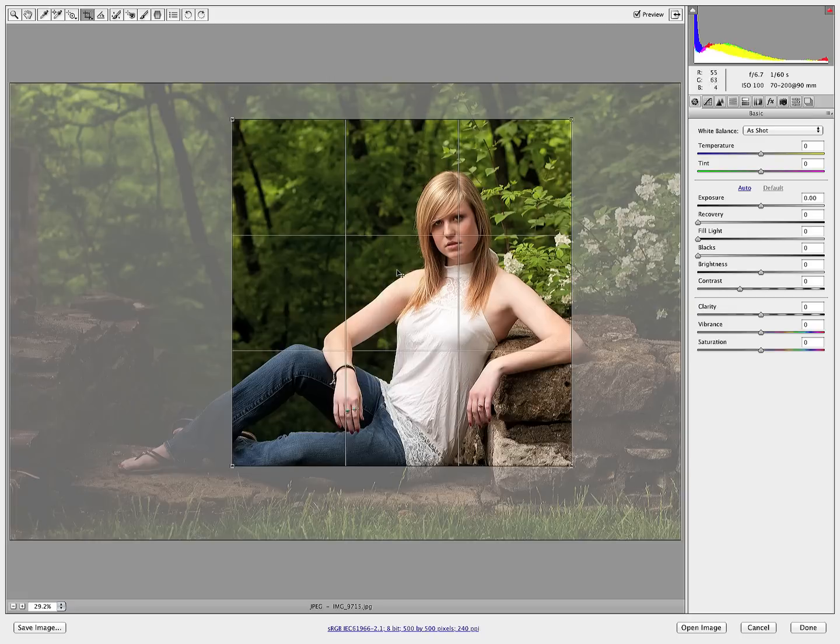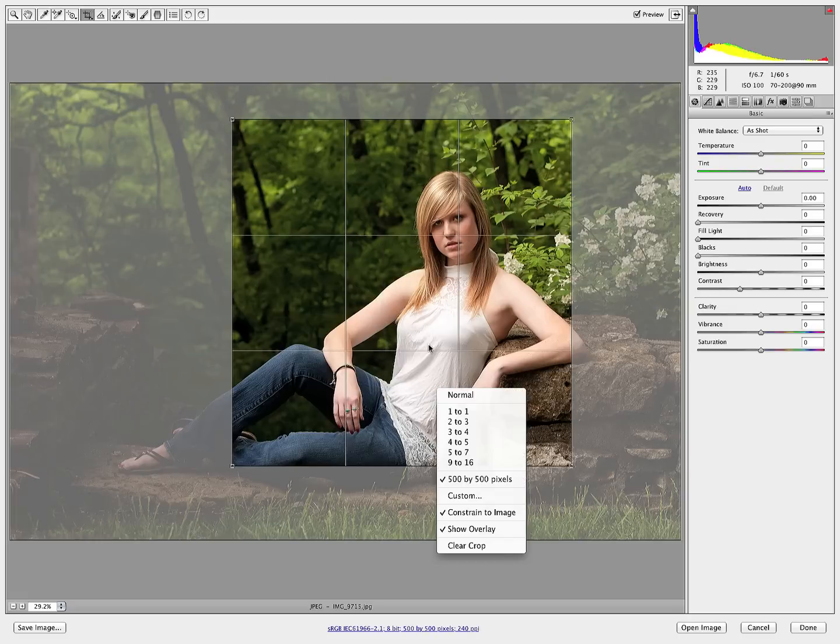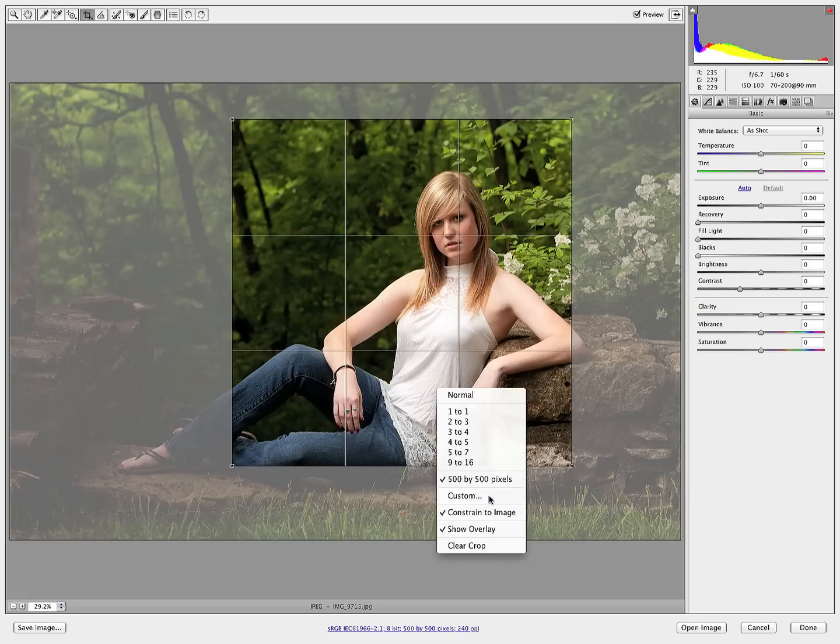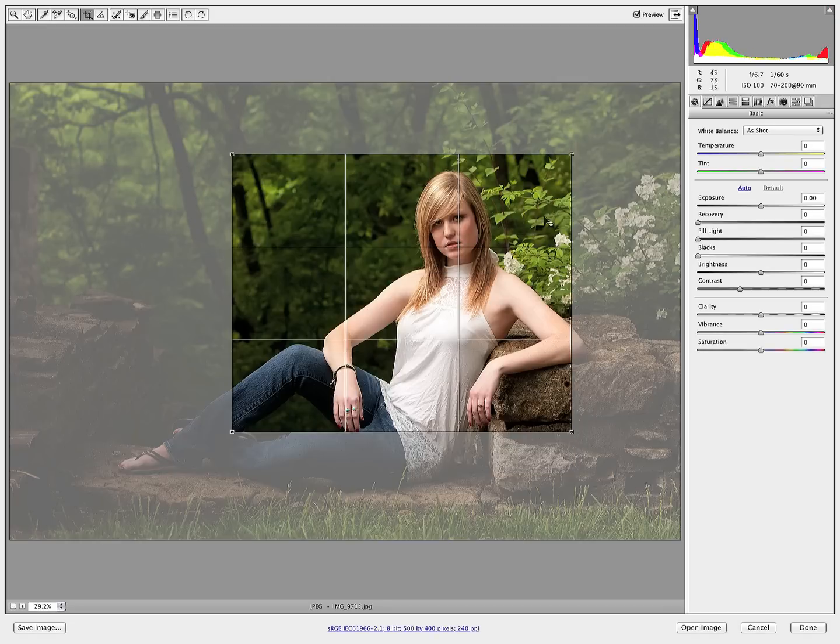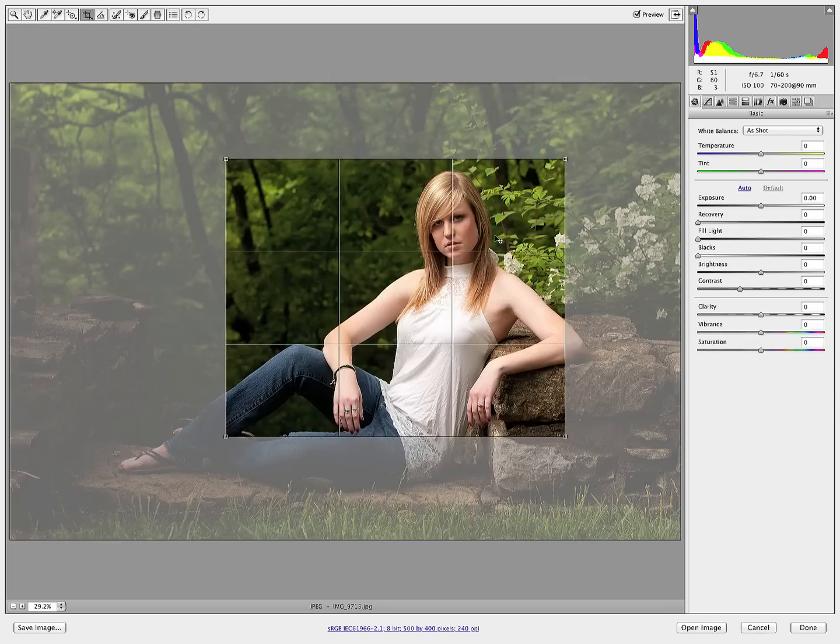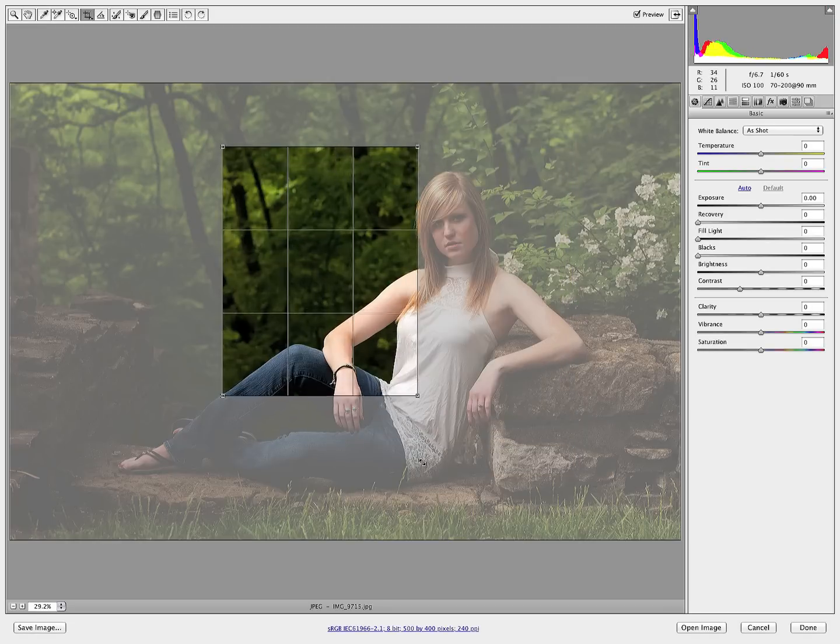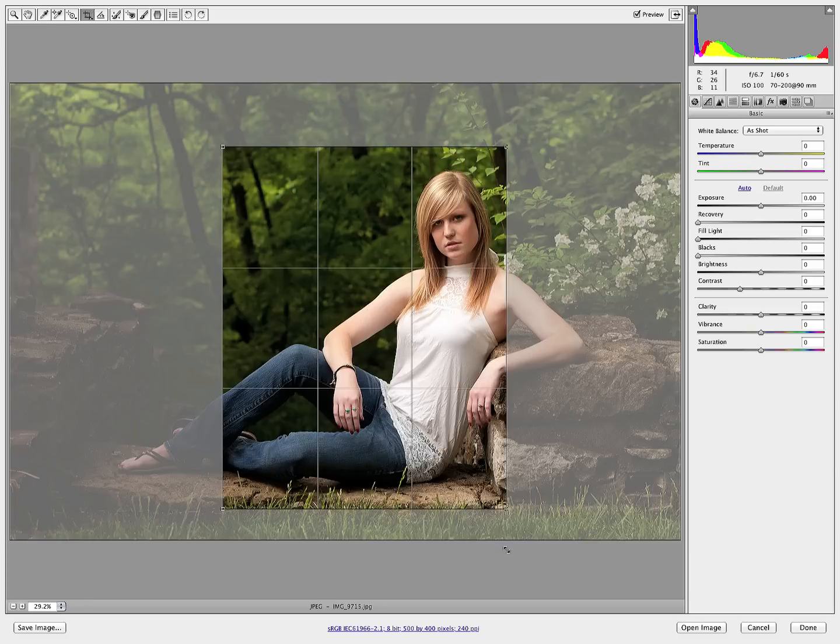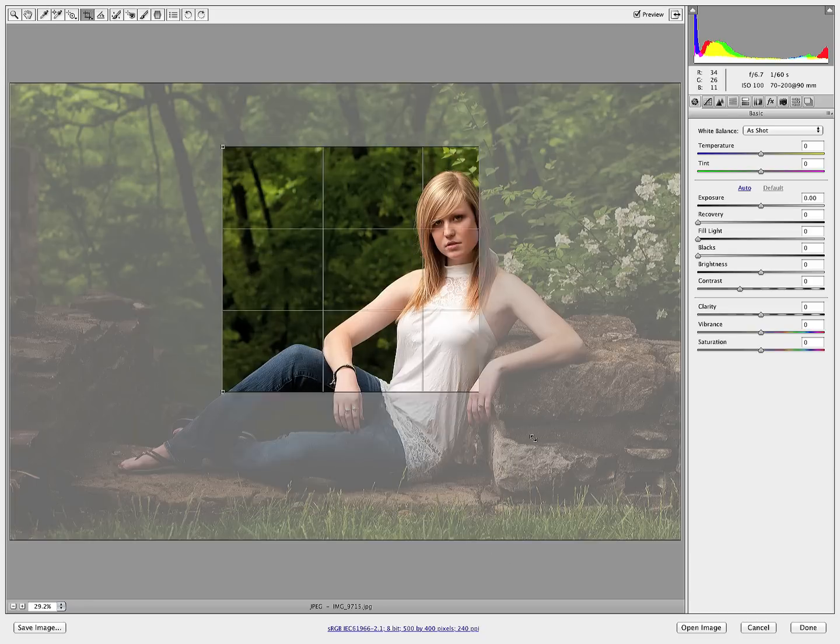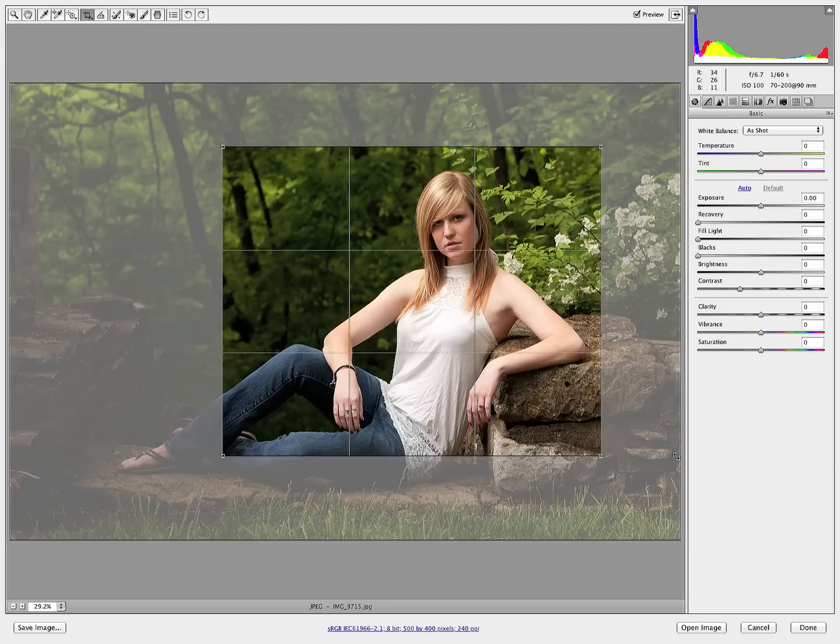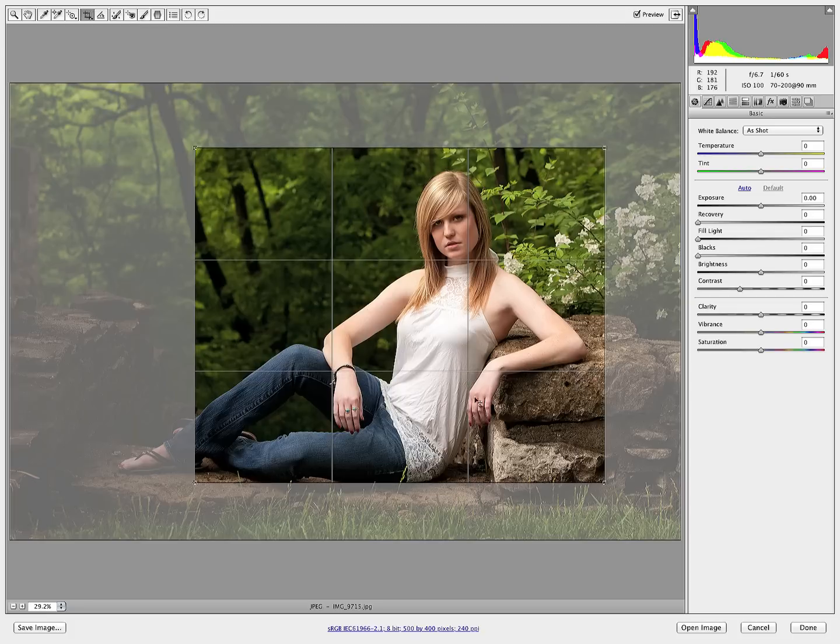If I come back in and right-click and go to Custom again and change this to 400 by 500 pixels, we see the aspect ratio changes. And as I drag the crop, I can drag the corners in to go vertical or drag for horizontal. So you don't need to keep in mind a vertical or horizontal dimension.